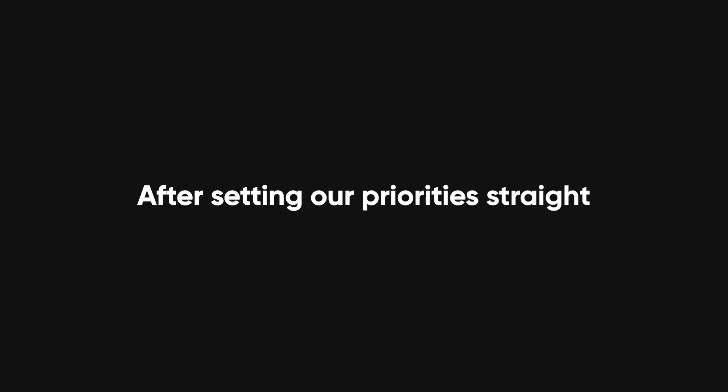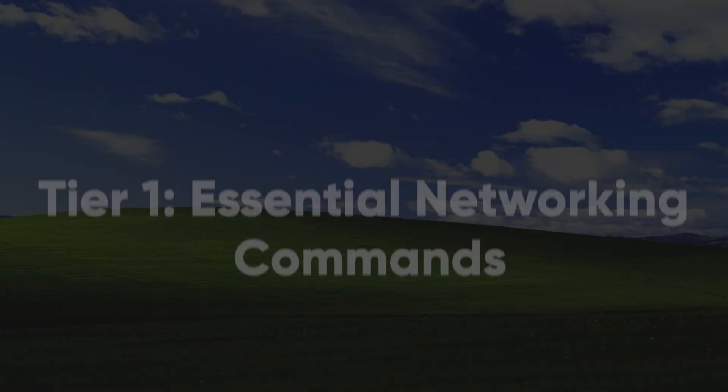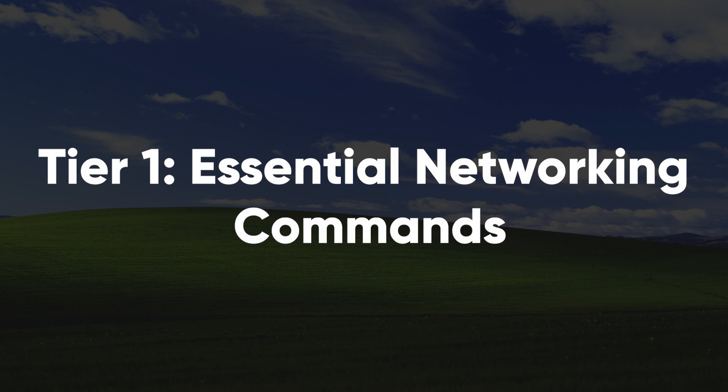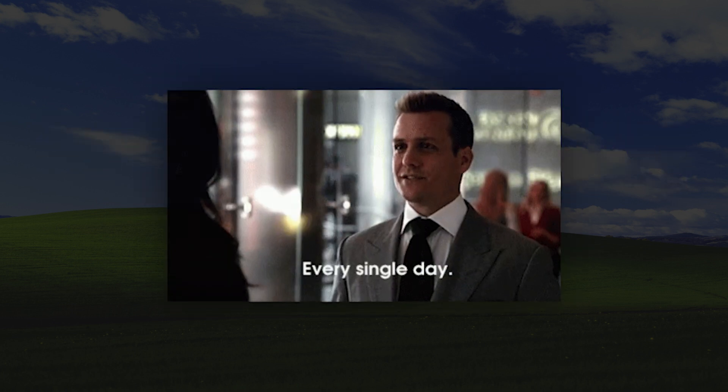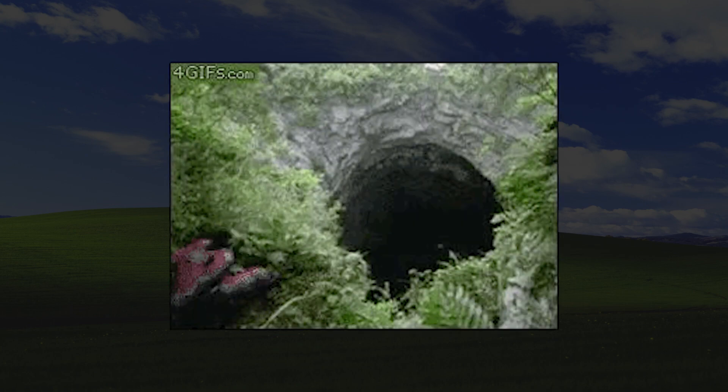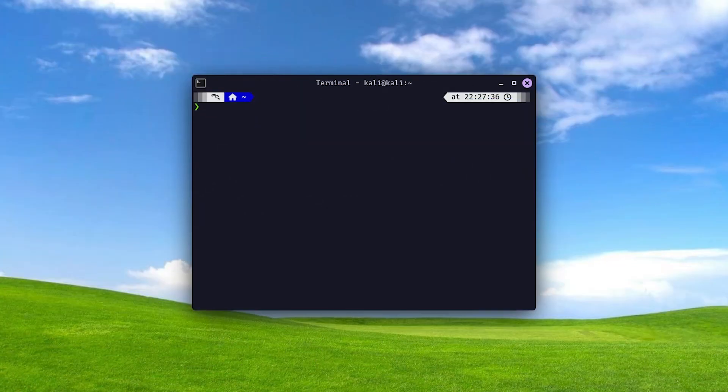After setting our priorities straight, let's dive into the first tier of this video, the essential networking commands. These are the commands you'll use every day as a hacker, whether diagnosing issues or exploring your system.